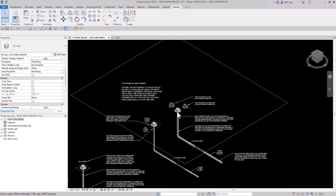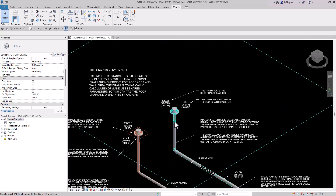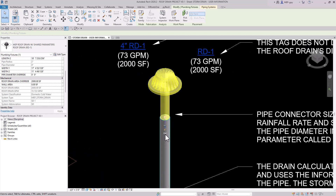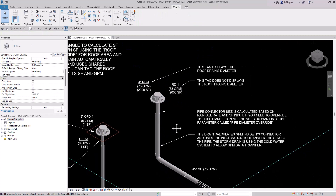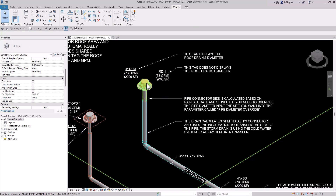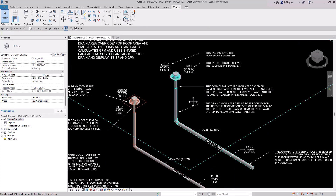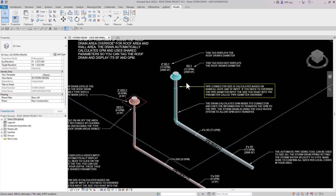Another cool feature is that as I increase the square footage, the roof drain diameter also increases automatically. If I change the square footage to 2,000 square feet, you can see the roof drain updates to a four-inch roof drain, and the connector value also updates to four inches. The GPM actually gets transferred from the roof drain into the piping — clicking on a piece of pipe shows 72.7 or 73 GPM flowing through it. All of this allows us to quickly calculate storm drain pipe sizes.